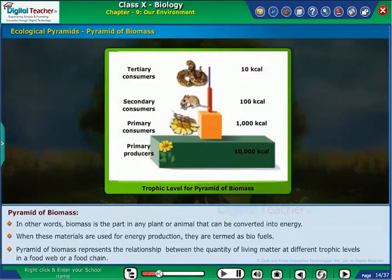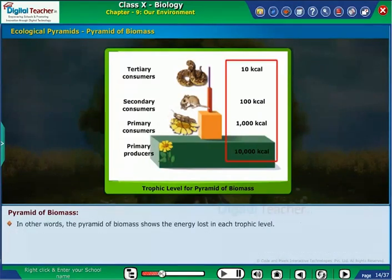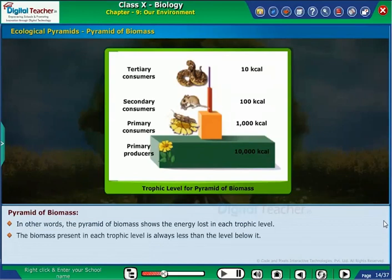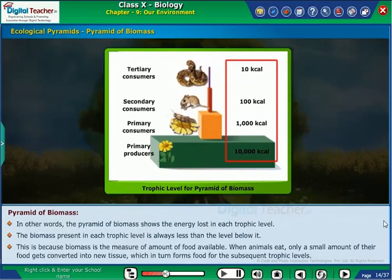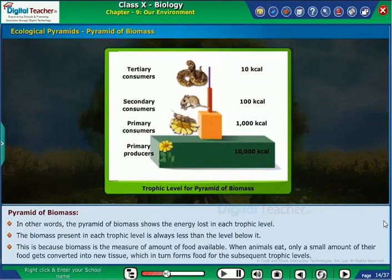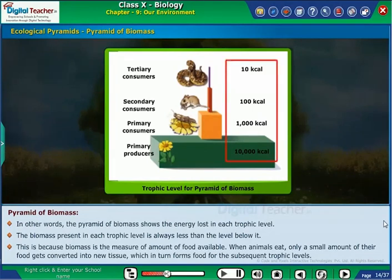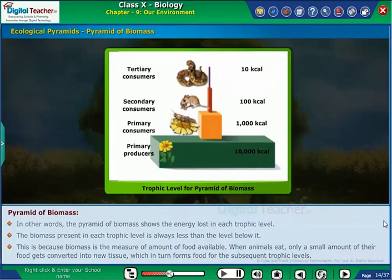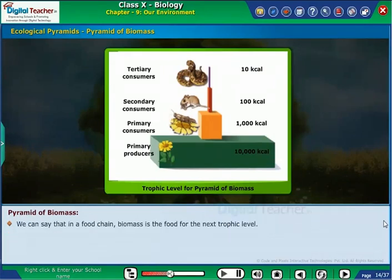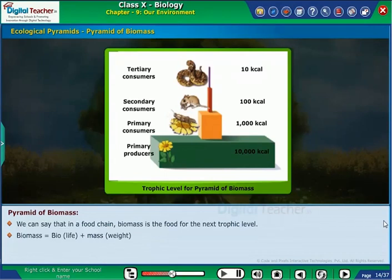The Pyramid of Biomass represents the relationship between the quantity of living matter at different trophic levels in a food web or food chain. In other words, the Pyramid of Biomass shows the energy lost at each trophic level. The biomass present in each trophic level is always less than the level below it. This is because biomass is the measure of the amount of food available. When animals eat, only a small amount of their food gets converted into new tissue, which in turn forms food for the subsequent trophic levels. We can say that in a food chain, biomass is the food for the next trophic level. Biomass equals bio (life) plus mass (weight).